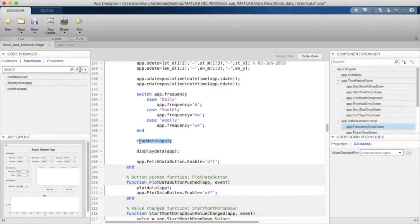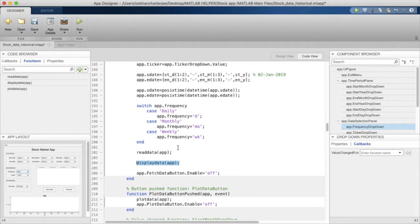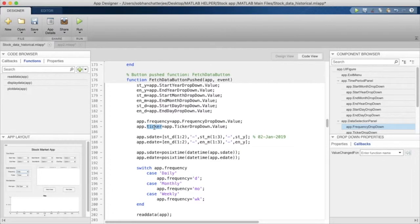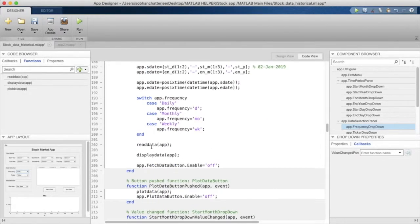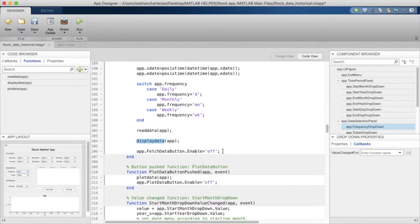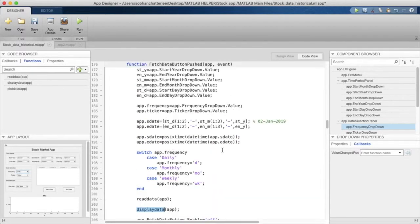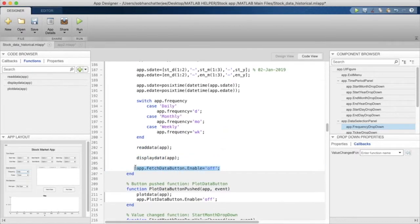Once all values are ready — dates in app.sdate and app.edate, frequency, and stock symbol in app.ticker — we call the read data function and then the display data function to show the data in the table. Finally, the Fetch Data button is made disabled again after the data has been fetched.